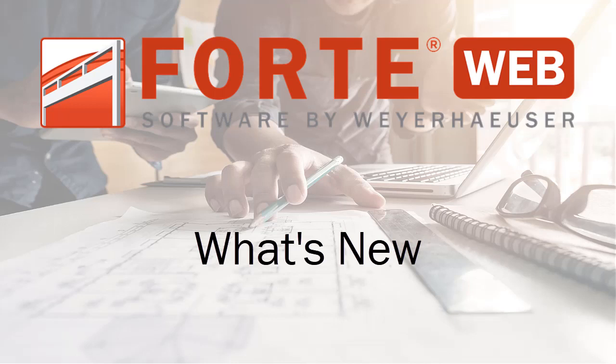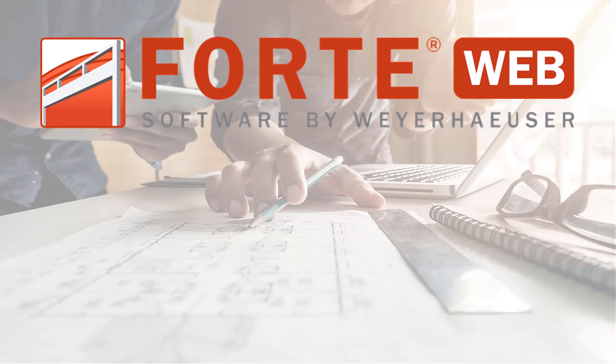Welcome to the What's New in ForteWeb video. In this video, you'll learn about the latest additions to ForteWeb.